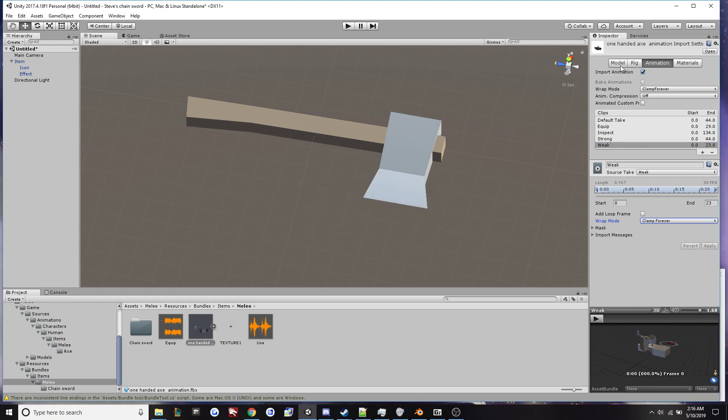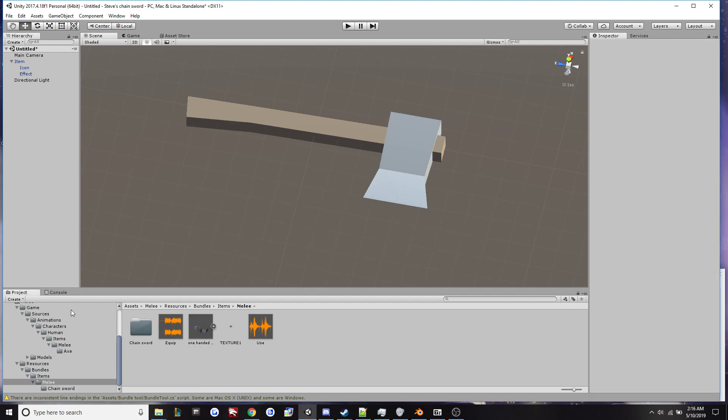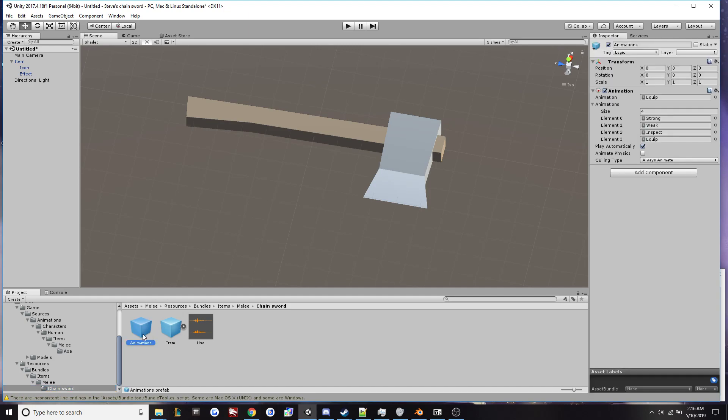Alright, that is all there is to setting up the FBX. Now let's get it tied to the animation prefab. So here in the melee example that Nelson was kind enough to set up for us for the campfire axe, I will use his animation prefab to attach my own.